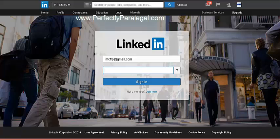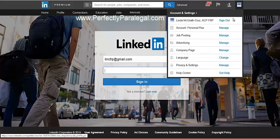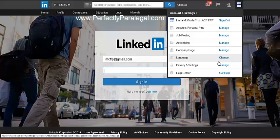Once you block someone, you can view a list of blocked people in your privacy settings. Go up to your profile logo, click Privacy Settings, then Manage, and you can see everyone you've blocked and unblock them from there. I hope this was helpful! Visit me at perfectlyparalegal.com or contact me at lmc@miamifrp.com if you have questions about LinkedIn or anything related to paralegals.